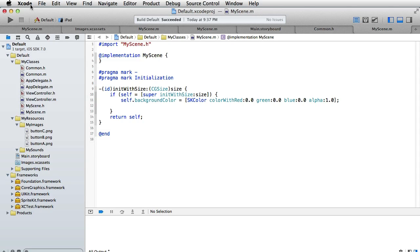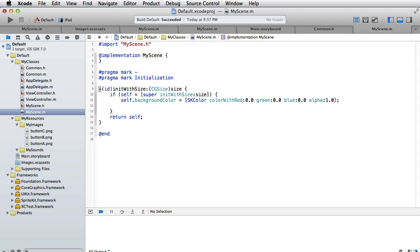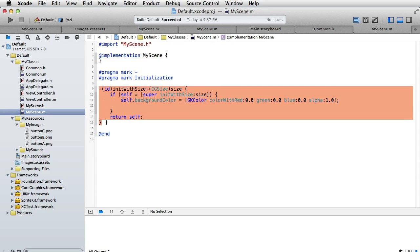We are inside Xcode and our task is to build a text field that accepts input in iOS. We are in MyScene and it just has the init method, nothing else.